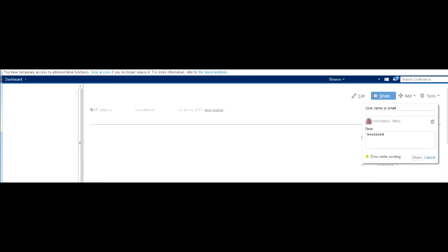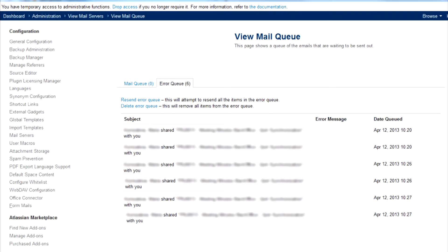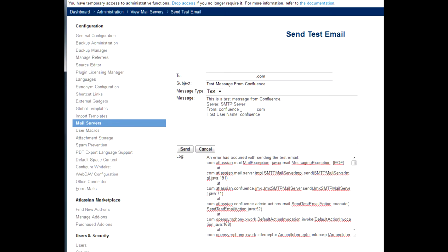If Confluence gives you an error when sending mail, check the mail queue in Confluence admin panel. If there is a lot of errors, try sending a test message. If it doesn't send and the error message says EOF, that means that the relay on your mail server is down.